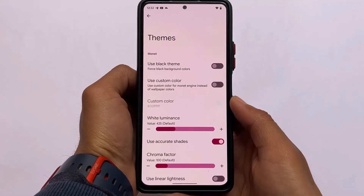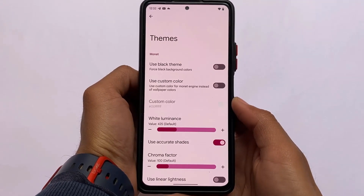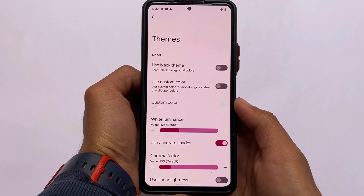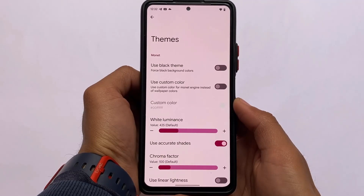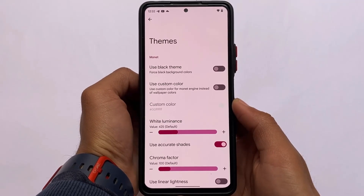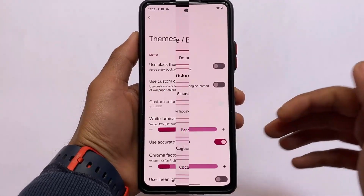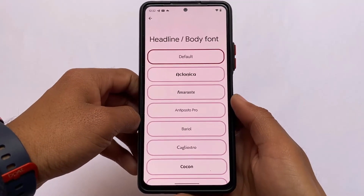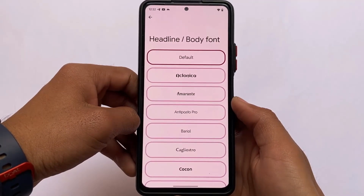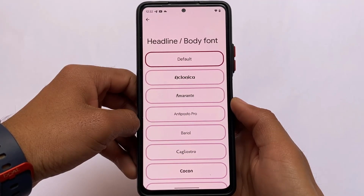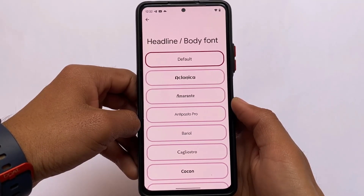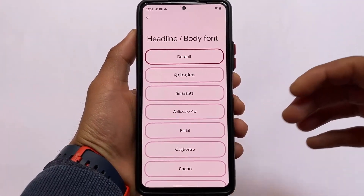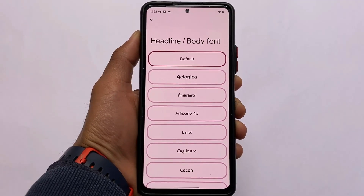There's also a force black theme — if you enable dark theme, you can use a pitch black theme, which looks quite good especially on AMOLED displays like the Redmi Note 10 Pro. Additionally, new font options are available, so you can apply fonts without rooting your device. A variety of custom fonts are already available by default.